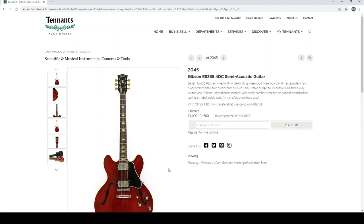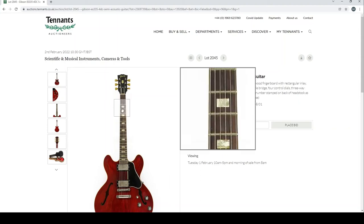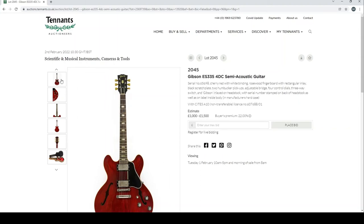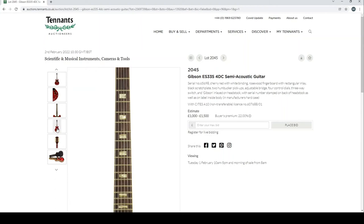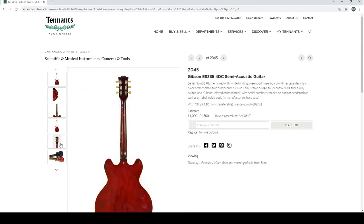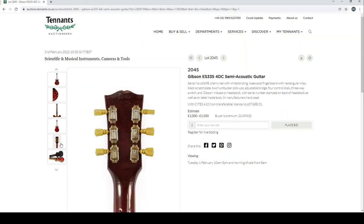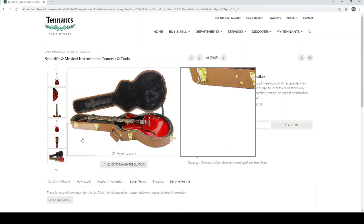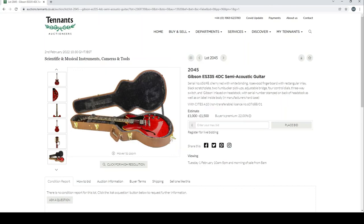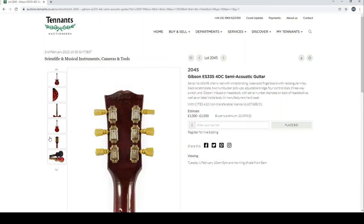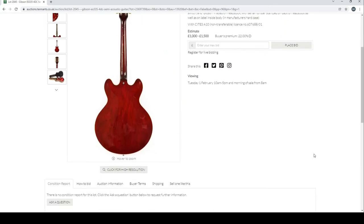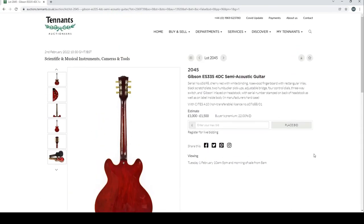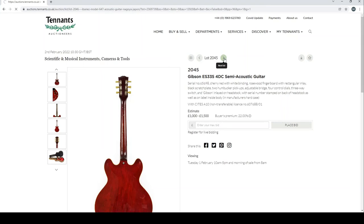Ibanez bass guitar EDB-700. Gibson ES-335 semi-acoustic guitar—they've actually decided to make an effort on pictures on this one. Good, good. Not too bad actually in the pictures. If only they made the same effort on the rest of it. Okay, CITES certificate there. One thousand to fifteen hundred is the estimate.